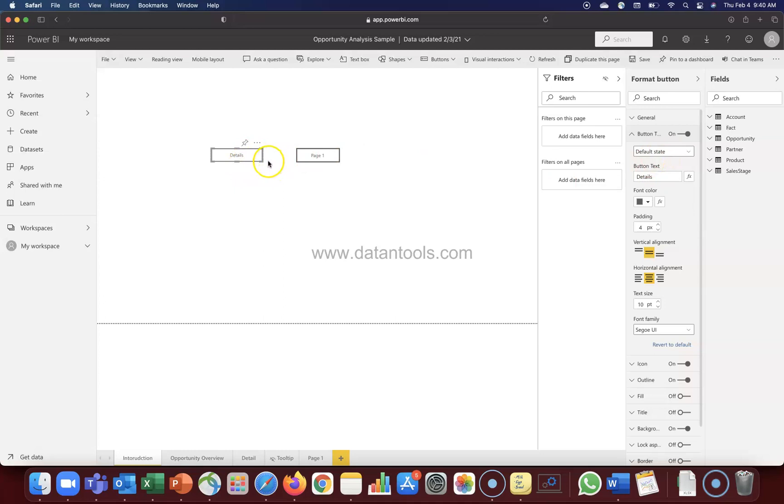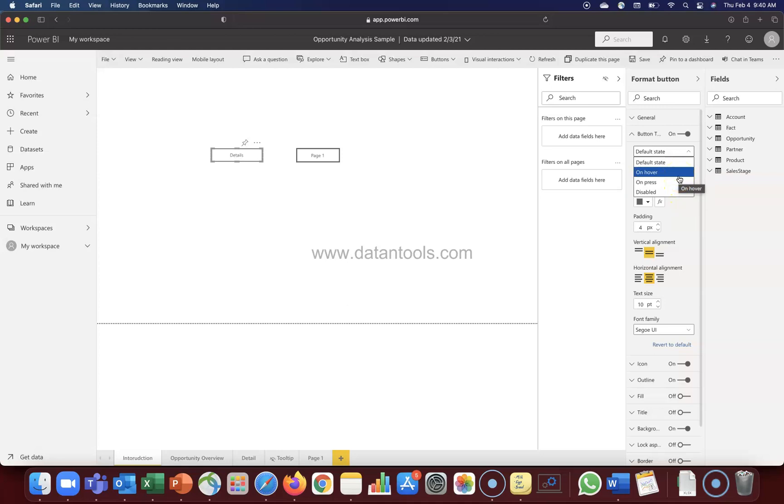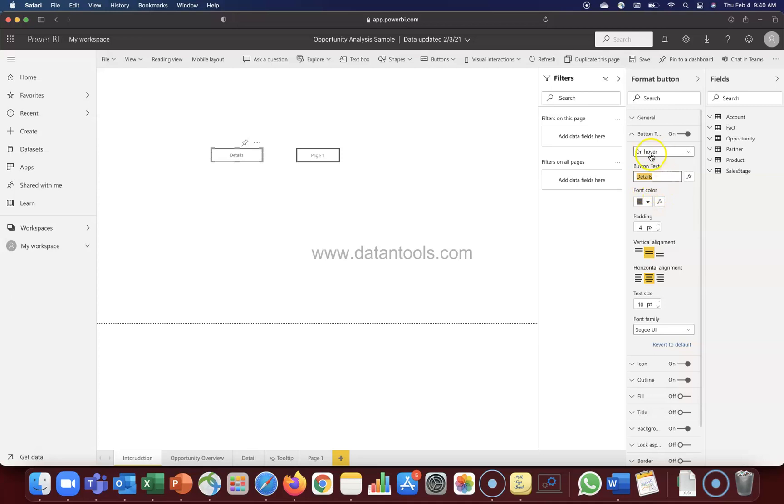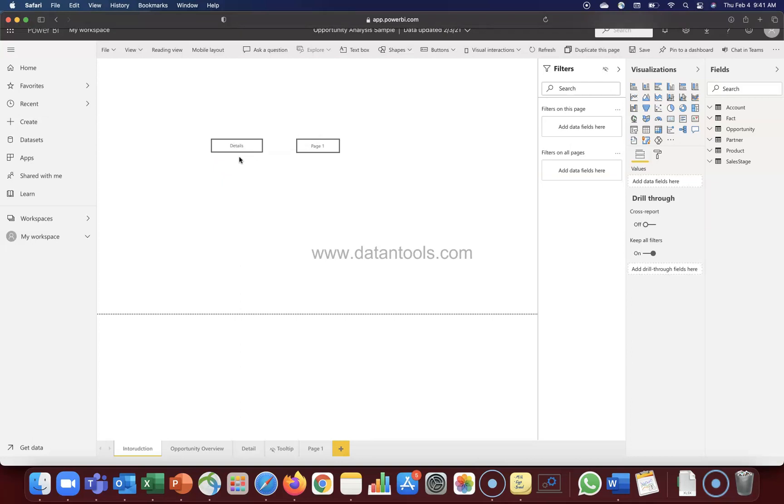Let's see first of all the button text. In button text we have this default state - the original state, how the button should look like. We have on hover event, on press event, and disabled event. So what should happen when you hover your mouse over to the button? We have this button selected. Let's click on on hover and button text. We can change the button text based on the event on hover. In details we will say 'go to details page'. Now once I hover my mouse over, you can see 'go to detail page'.